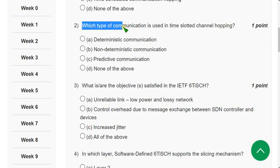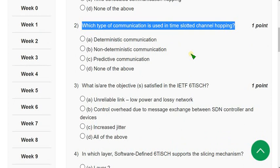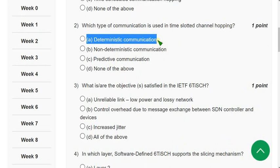Question 2: Which type of communication is used in Time Slotted Channel Hopping? The correct answer is again option A: Deterministic communication.